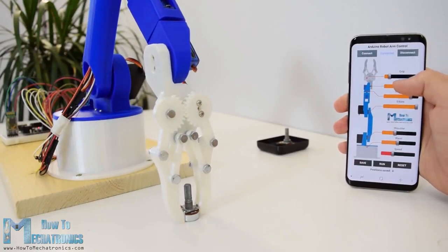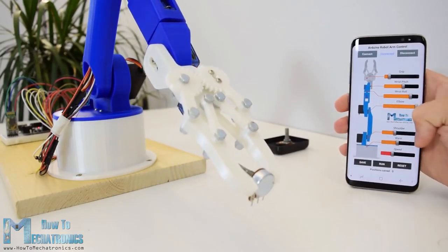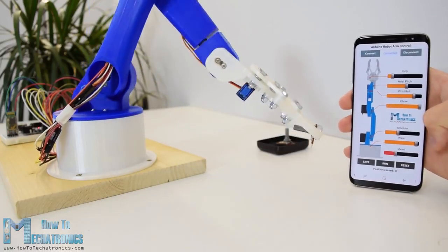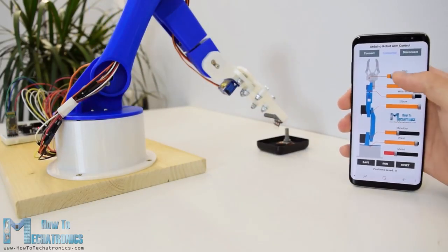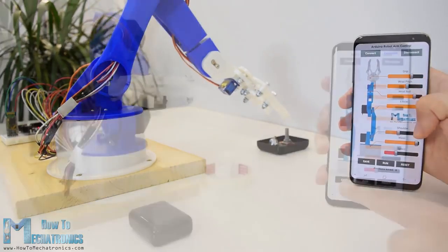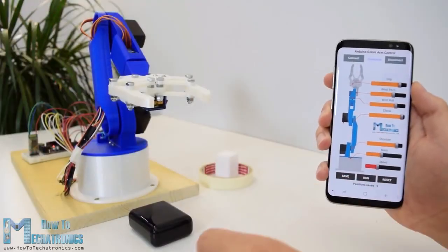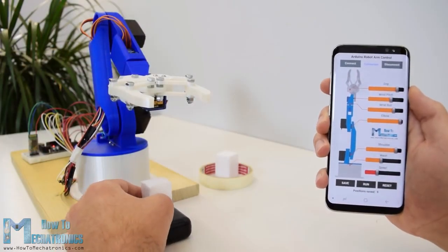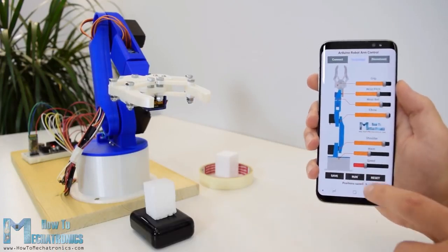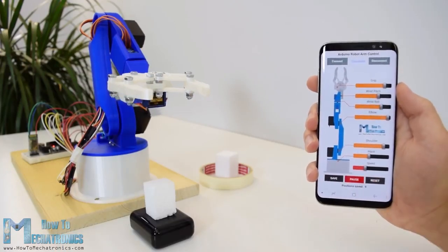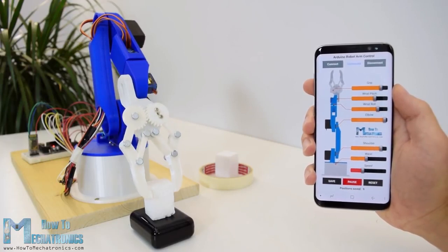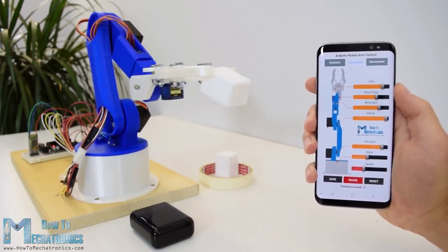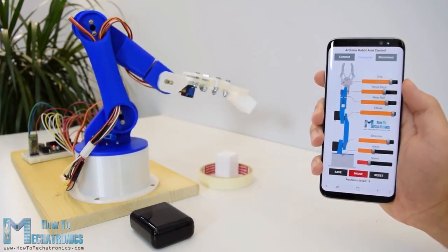Using the sliders in the app we can manually control the movement of each servo or axis of the robot arm. Also using the save button we can record each position or step and then the robot arm can automatically run and repeat these steps. With the same button we can pause the automatic operation as well as reset and delete all steps so that we can record new ones.